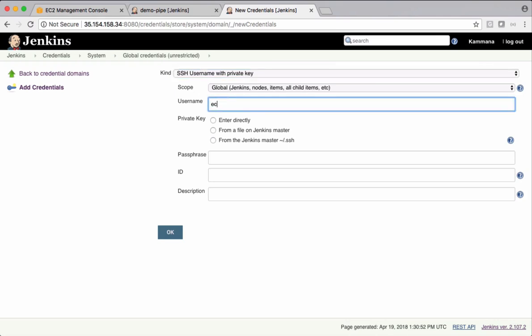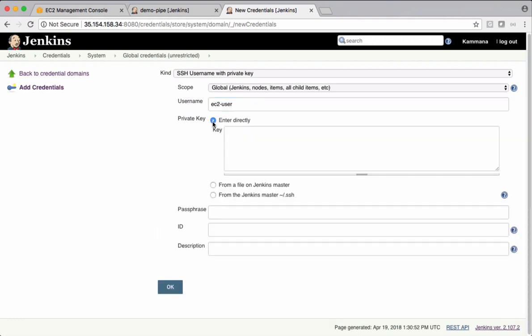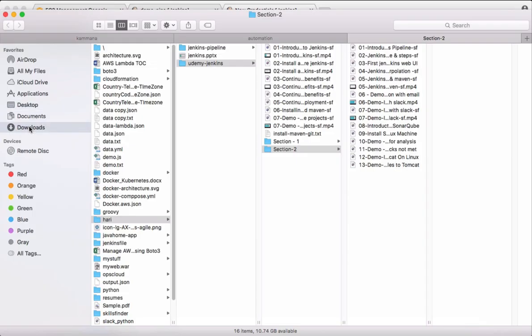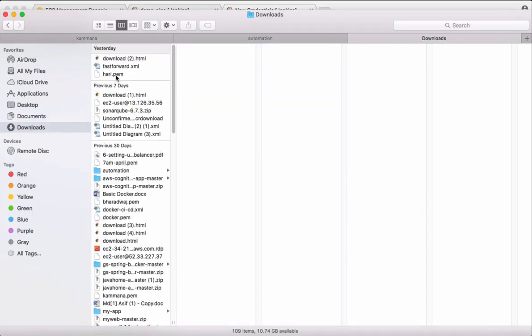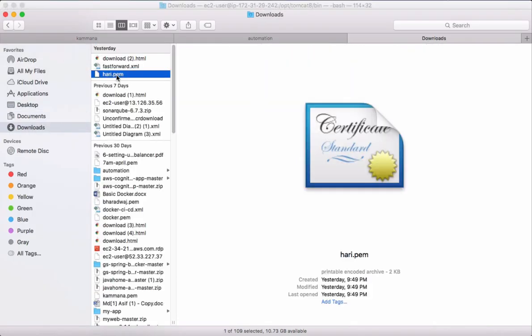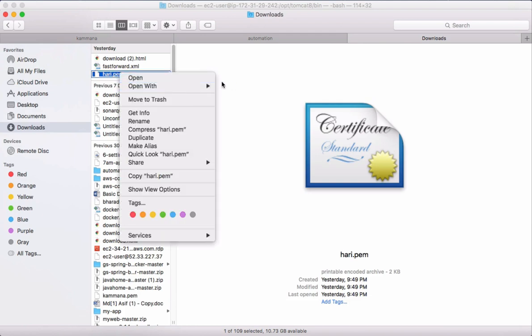The user name is EC2 user. It has a private key. Let's enter this private key directly. I want to copy this private key from my local file system. It's under downloads. This is a private key we want to use. Open this.